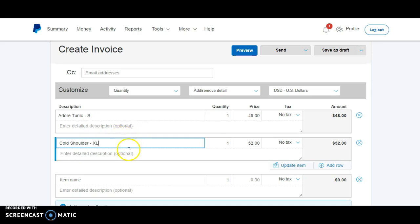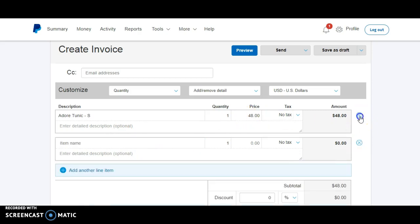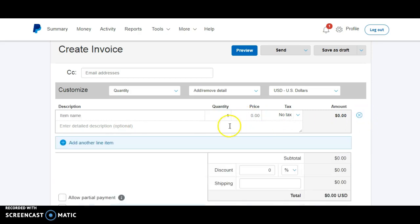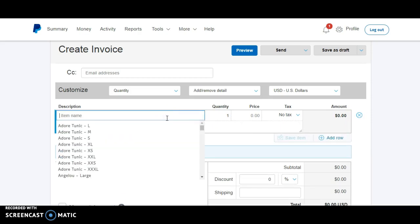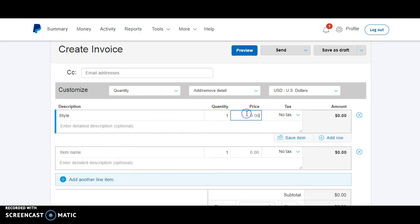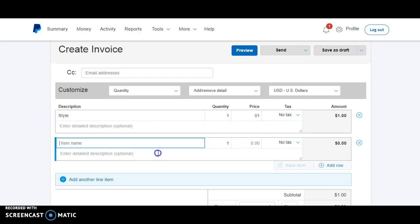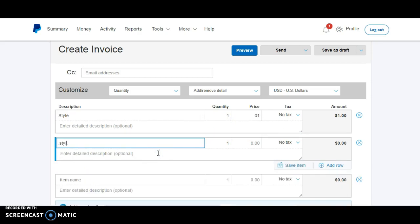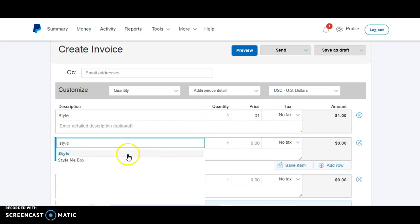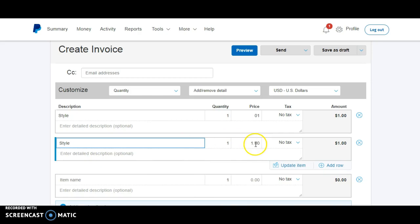So the other way to add new styles to your items history would be just to go in here to an invoice and actually type it in. So you could type in style, and then you could type in the price. And if you actually save item, it'll save in here. It says item saved to catalog. So now when I type in style, it'll pop up right here. So it'll automatically save.